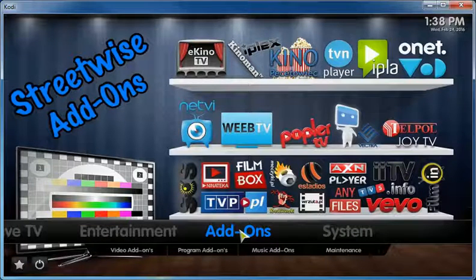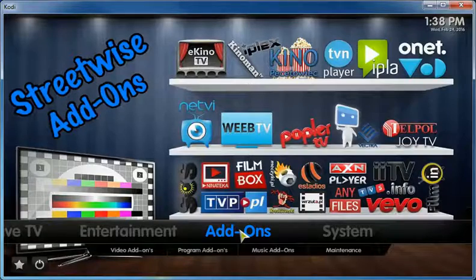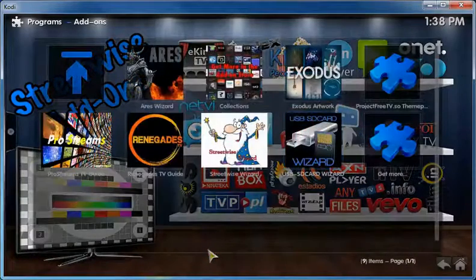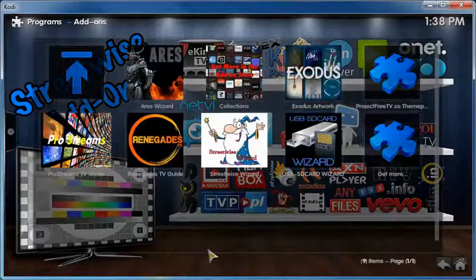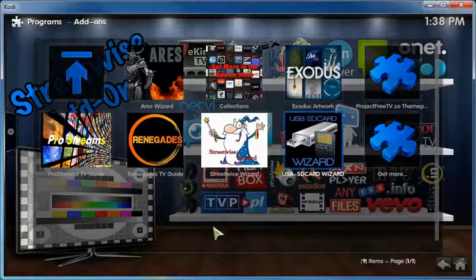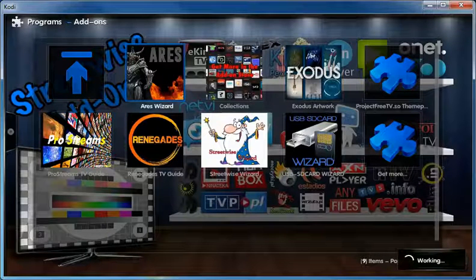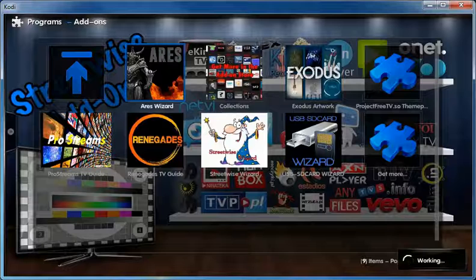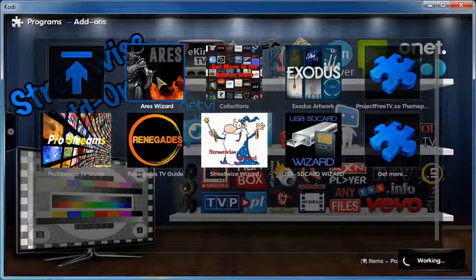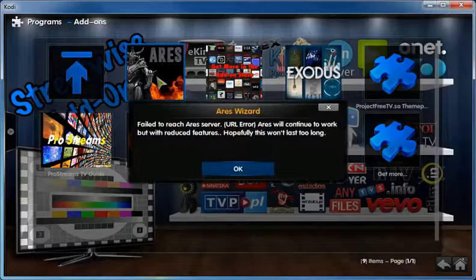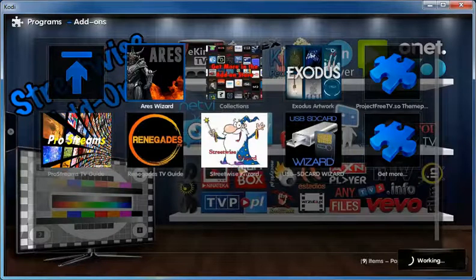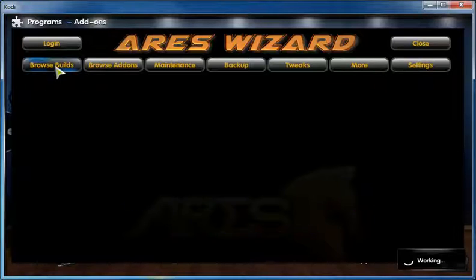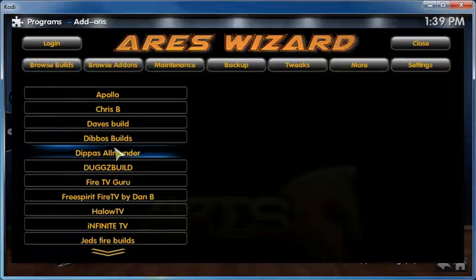The way you install this wizard is go to program add-ons, you go to Ares. I'm going to leave a link in the description of how to install Ares Wizard but here we have it already. You go to browse builds, you scroll down to Streetwise Kodi, click on it.